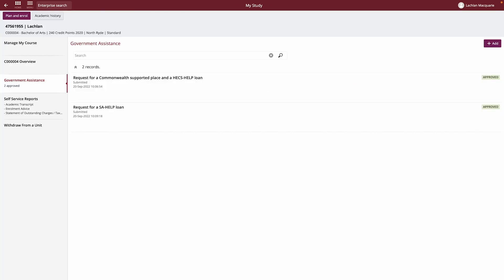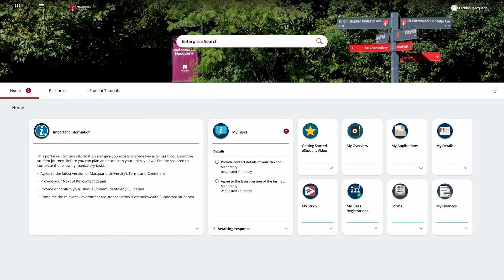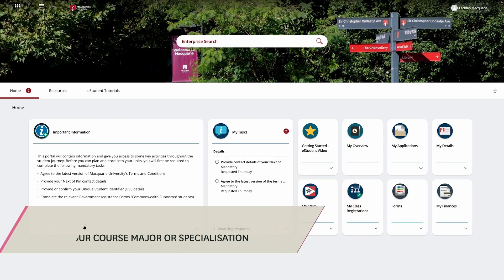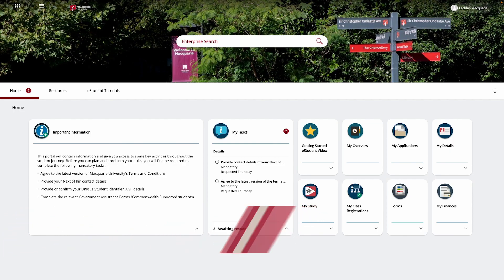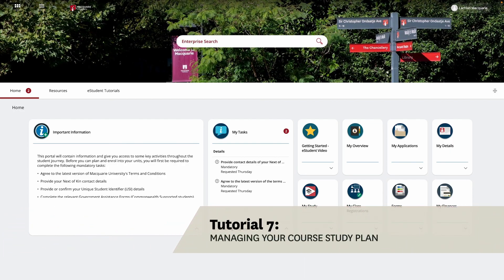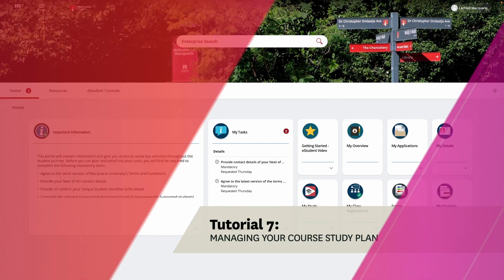You're all done. You have submitted your Government Assistance forms. In the next lot of tutorials, we'll show you how to manage your study plan and enrol into units in the My Study tile. Tutorial 6 will show you how to select your course major or specialisation, if your course has one. Otherwise, head on over to Tutorial 7 – Managing Your Study Plan. See you there!